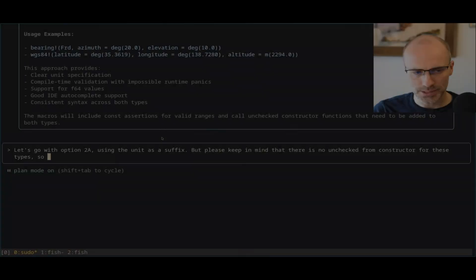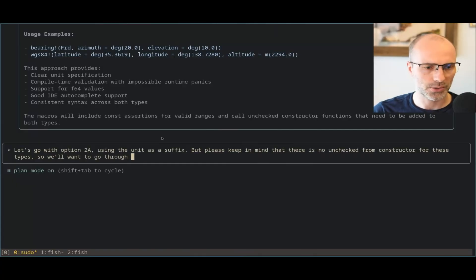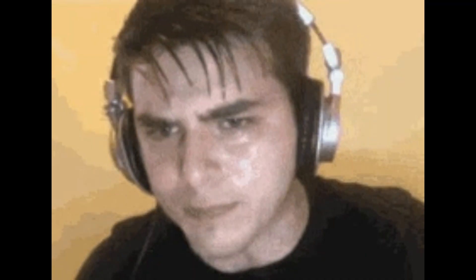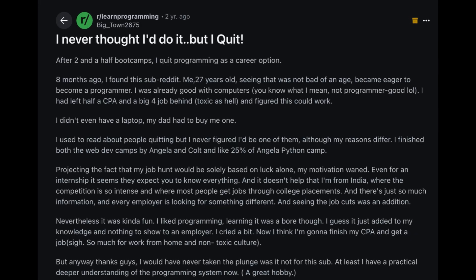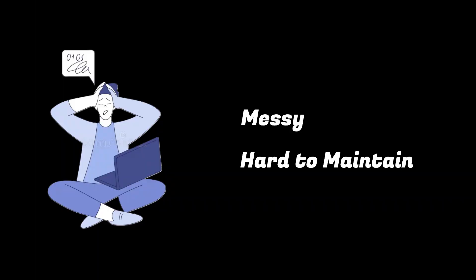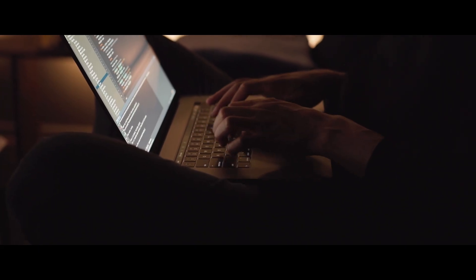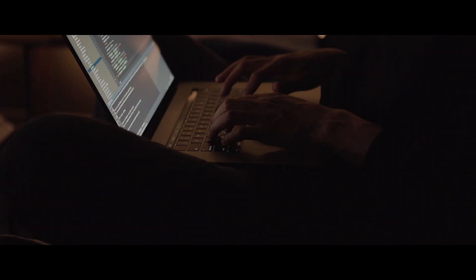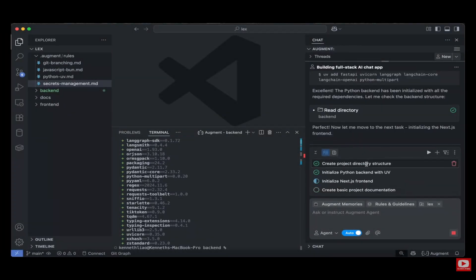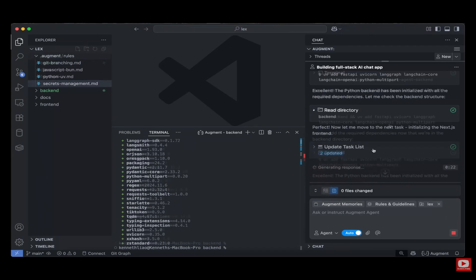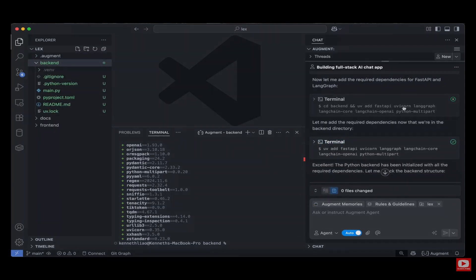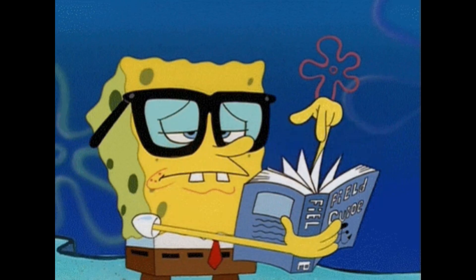You might get lucky with one or two features, but soon you'll hit bugs, misunderstand architecture, or rely on AI to do things you don't fully understand. And that's why so many beginners get frustrated. The code may run, but it's often messy, hard to maintain, and doesn't teach you the fundamentals you actually need to grow as a developer. So before you jump into the Vibe, you need to understand the risks and know whether you're ready to ride this wave, or if you should first build a stronger foundation.